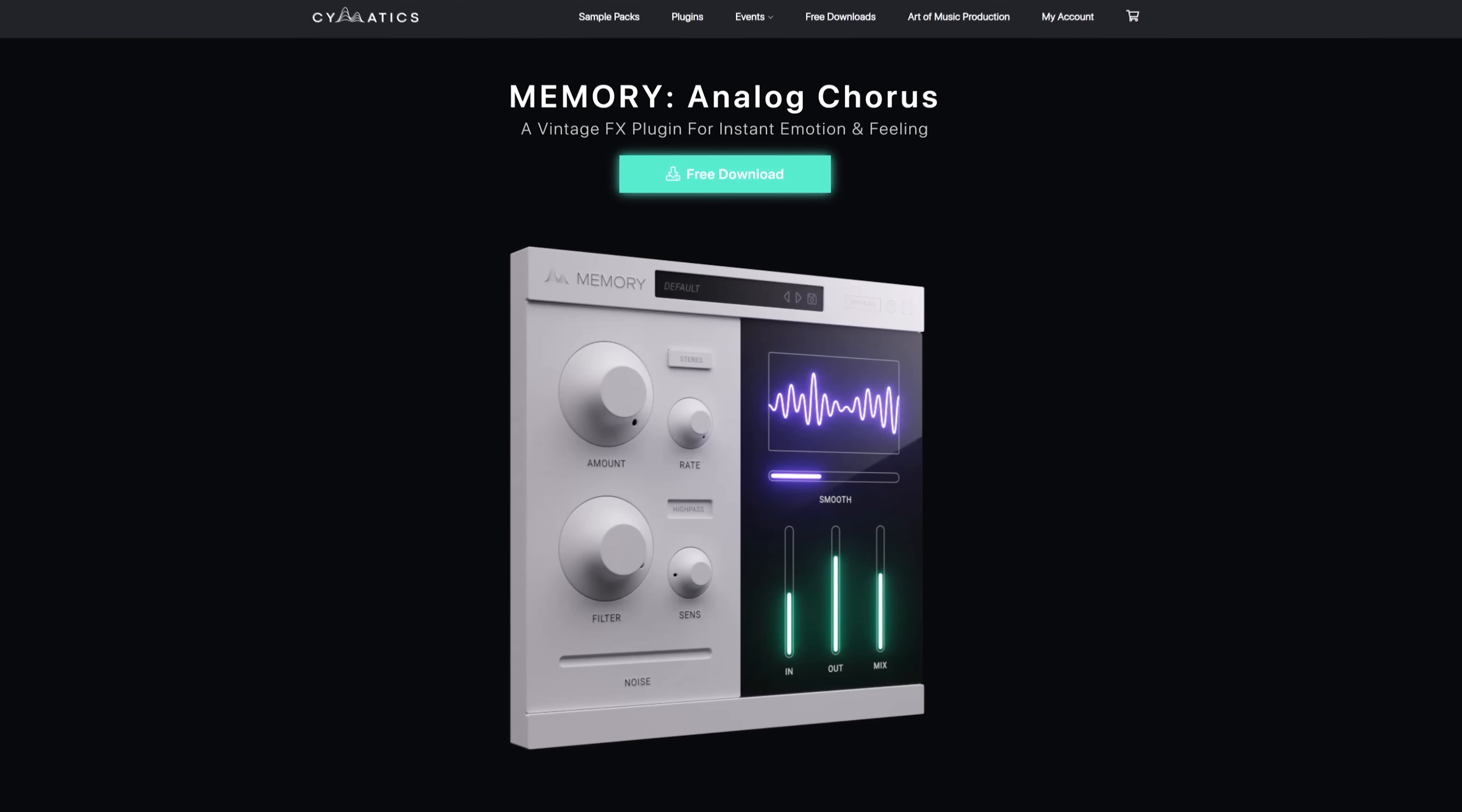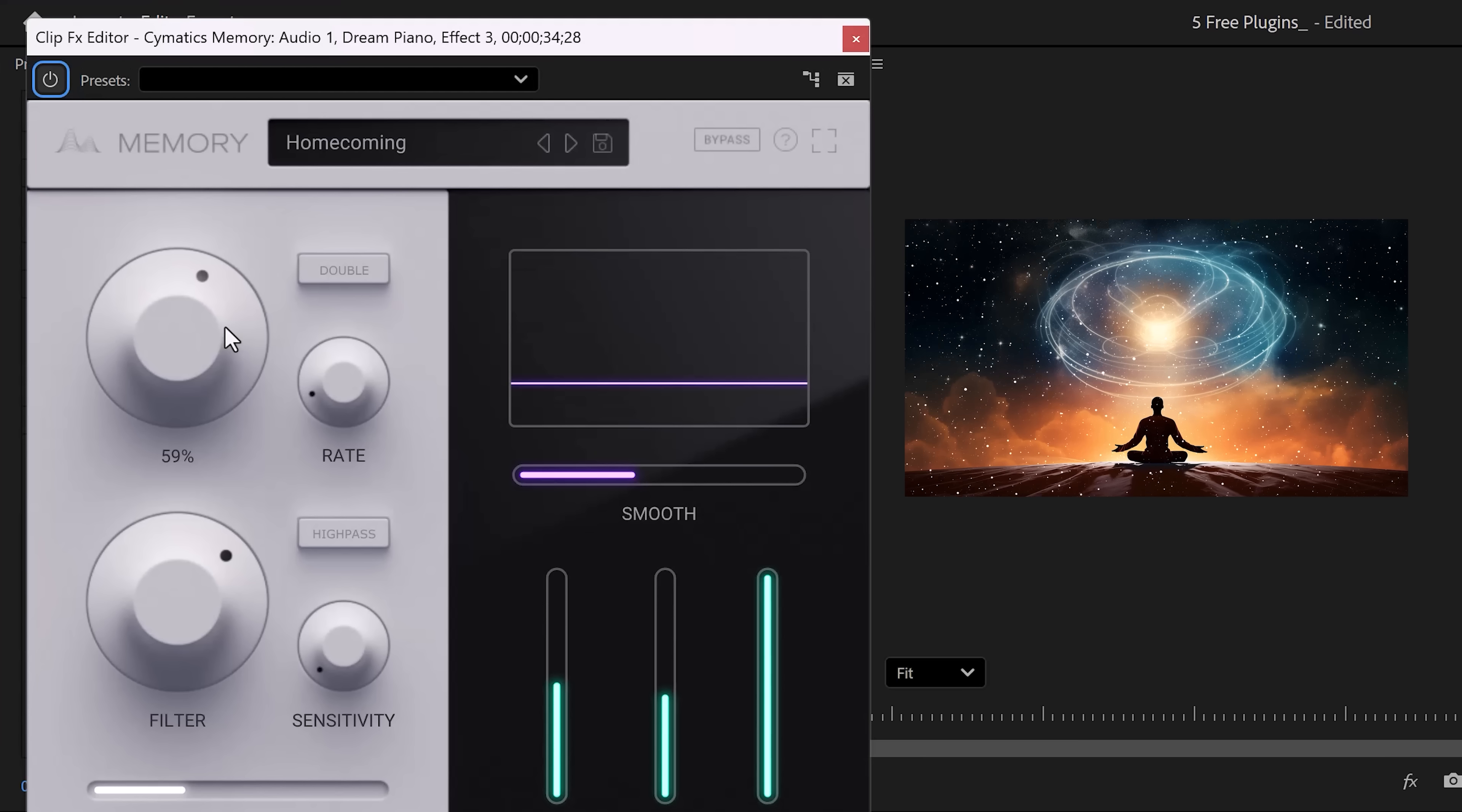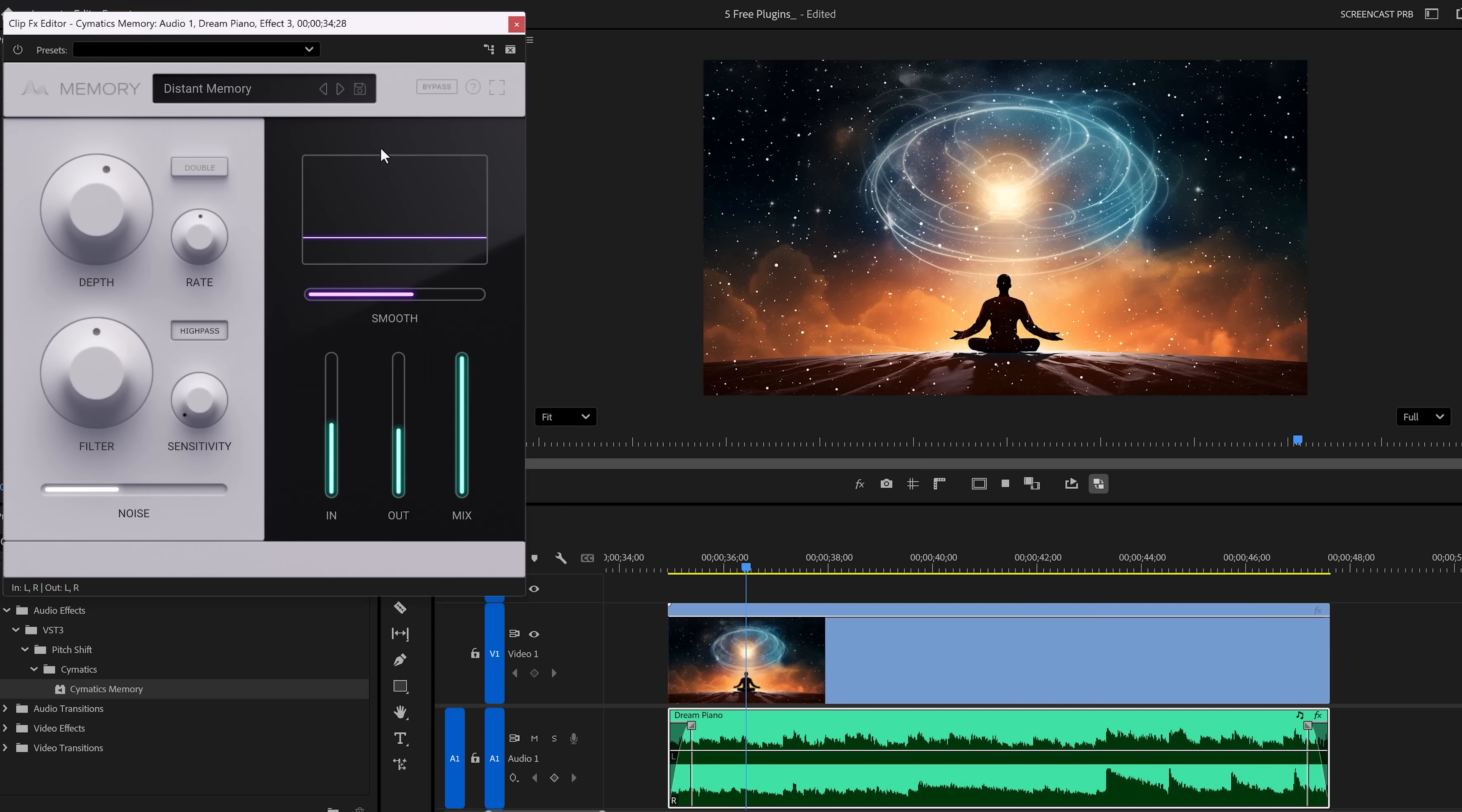Free plugin number 4, Memory. This one is also from Cymatics. Also made for music production, but can be very useful for video editors as well. This plugin will add subtle imperfections to your audio. Again, you can choose from many presets in here. Let's try Distant Memory. Feel free to play around with these settings as you like. And now, when I turn the mix slider down, I will hear the original song. And when I drag it up, it will add in the effect. Listen up.